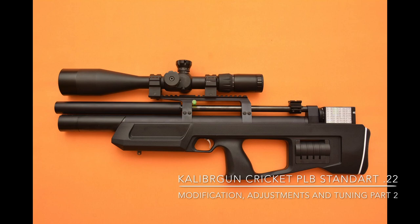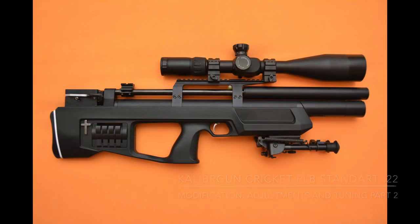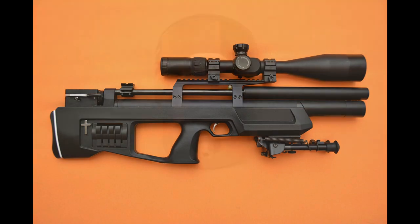Hello friends, this is the third Kalibrgun video I have done specially for you. Many of the things I have done are applicable to other air rifles too.